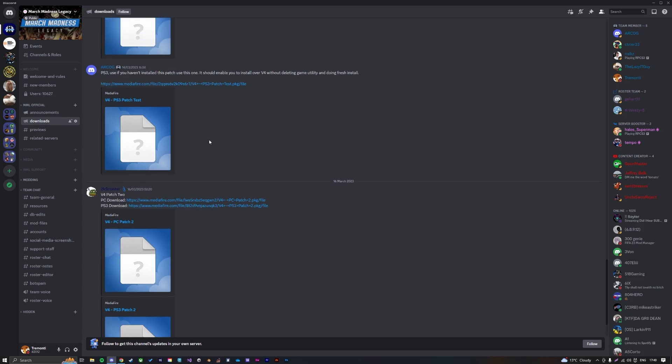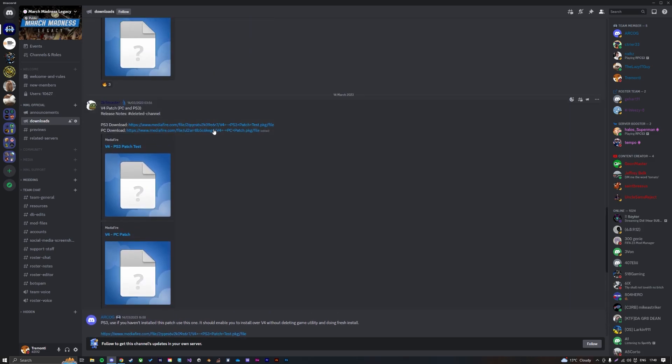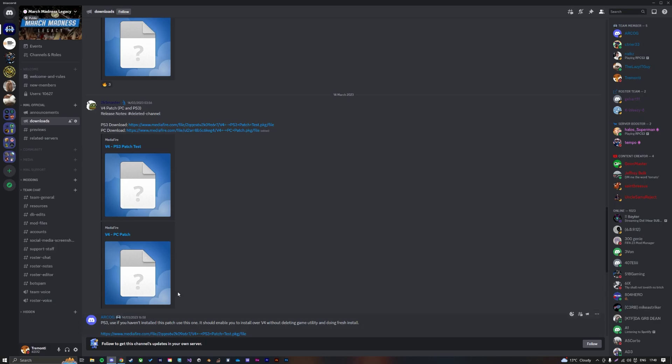Right now that's patch version 4. You'll find where that is, and it is here. So you just go to Downloads, click Mediafire, it'll bring up this link, and you just download there.